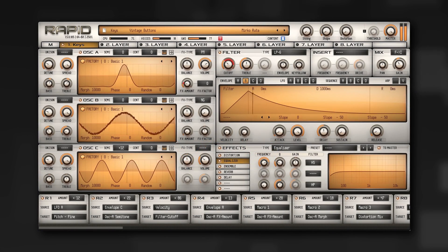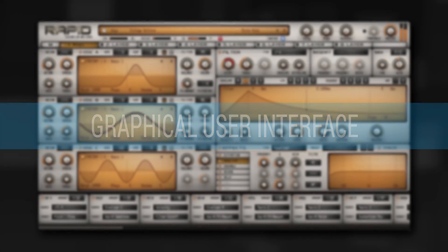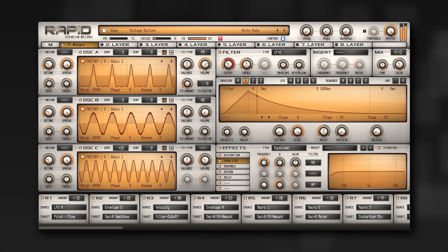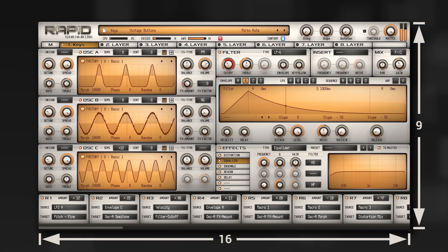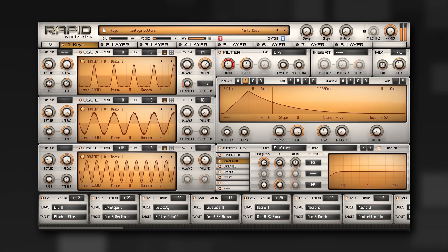In this video we'll take a look at what's new in RAPID 1.5. One of the biggest changes is the new resizable GUI, which now uses a resolution of 16x9 and supports GPU-accelerated drawing. This relieves your processor and provides smooth 60 frames per second for all visualizations.